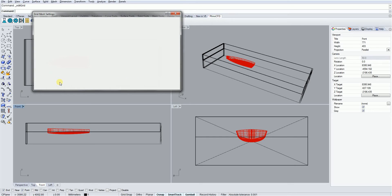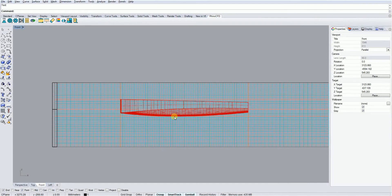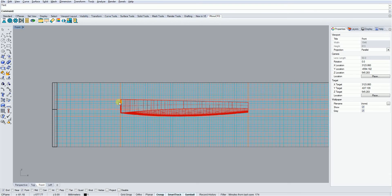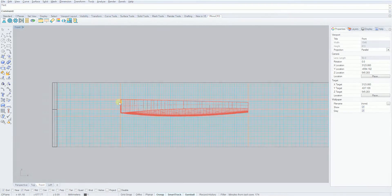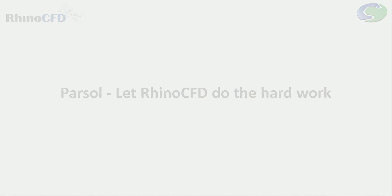Rhino CFD uses an immersed boundary method called Parcel that automatically detects what part of the cell is solid and what part is fluid, and applies the correct boundary condition to the relevant part of the cell. This means you don't need to spend hours correctly defining the mesh so that it perfectly fits your geometry. Just ensure you have enough cells in the region and let Rhino CFD do the hard work.